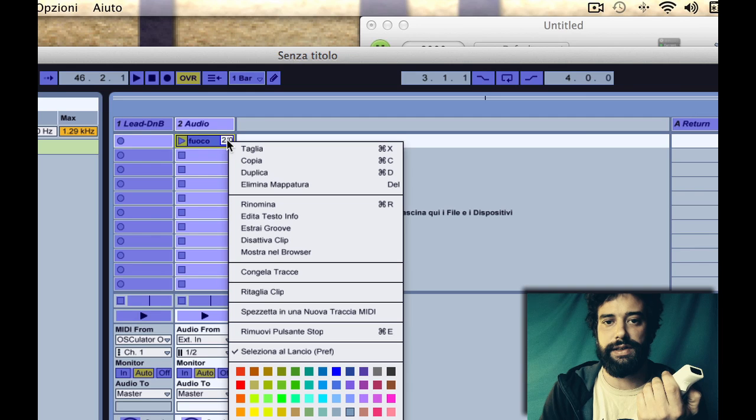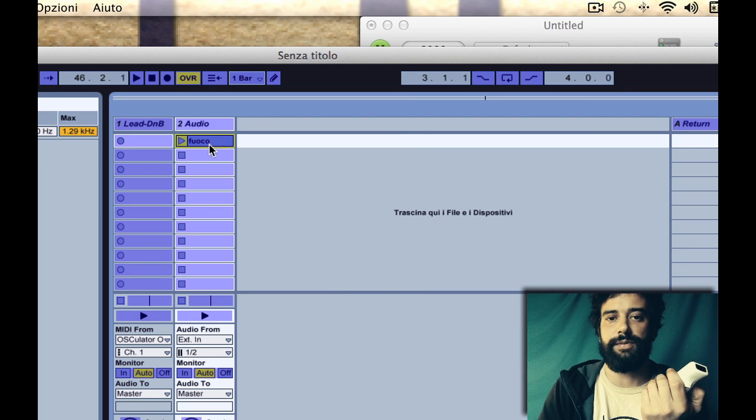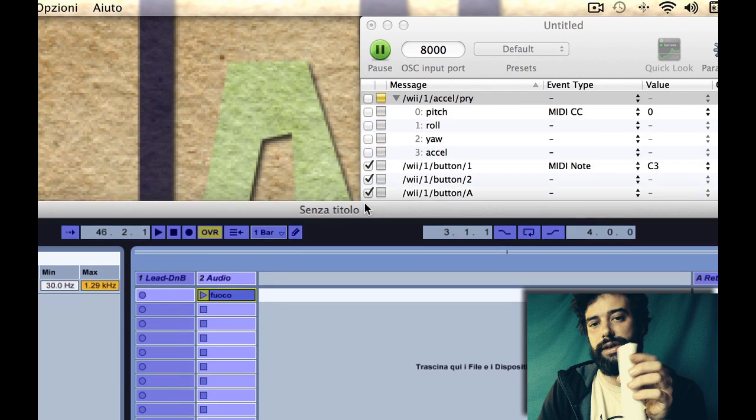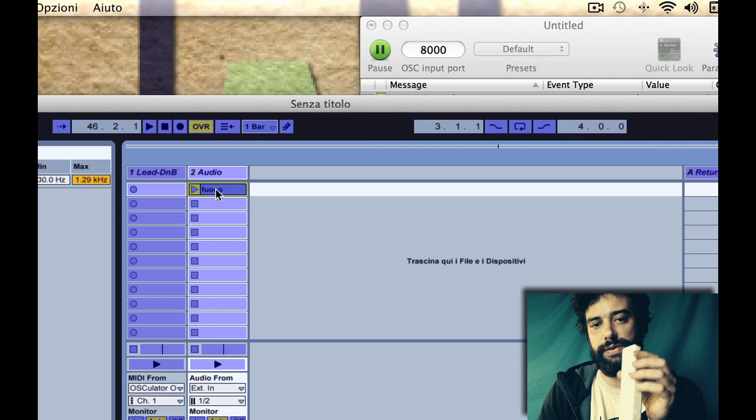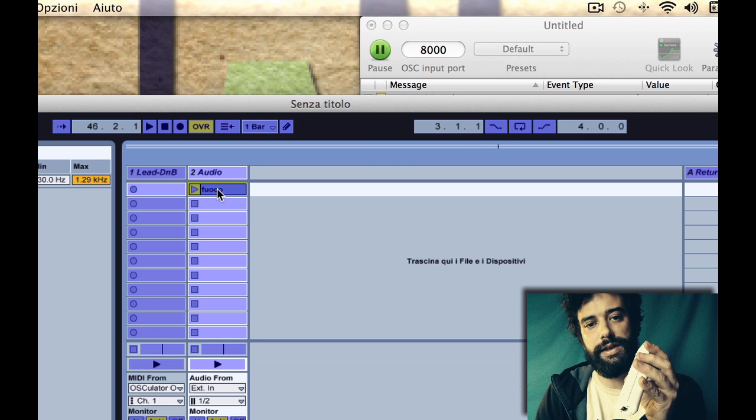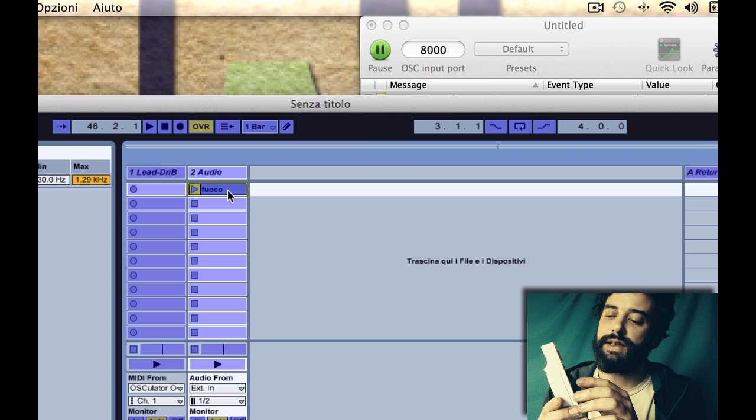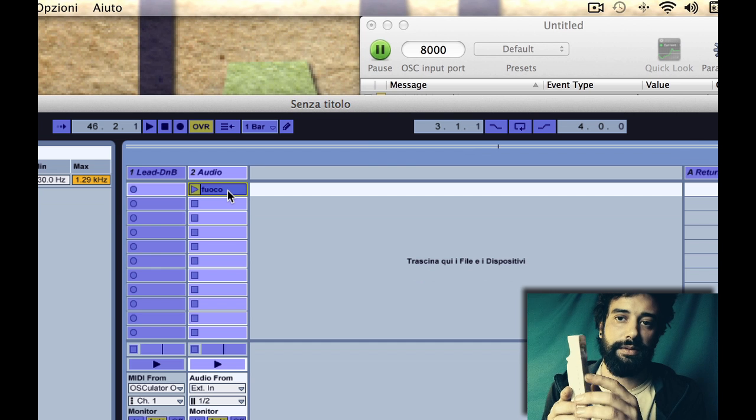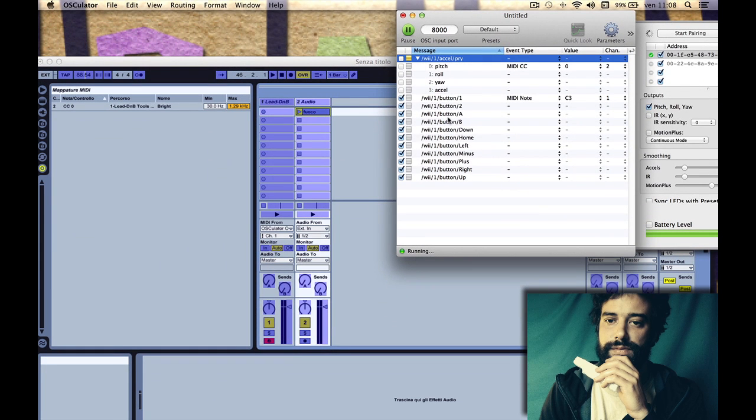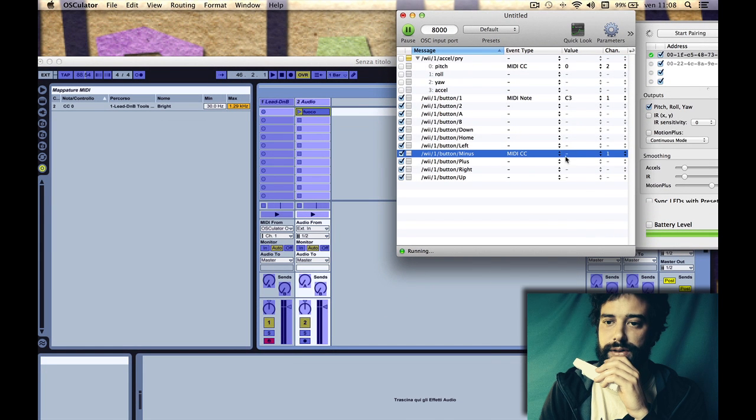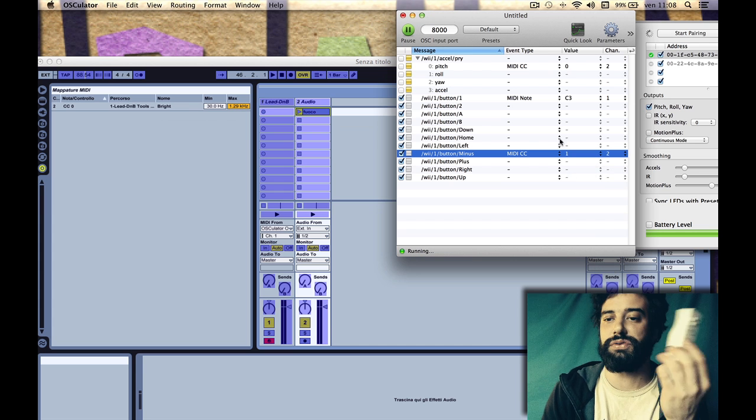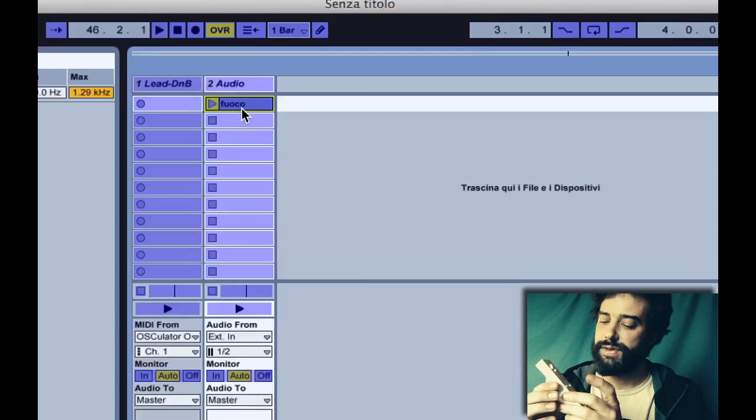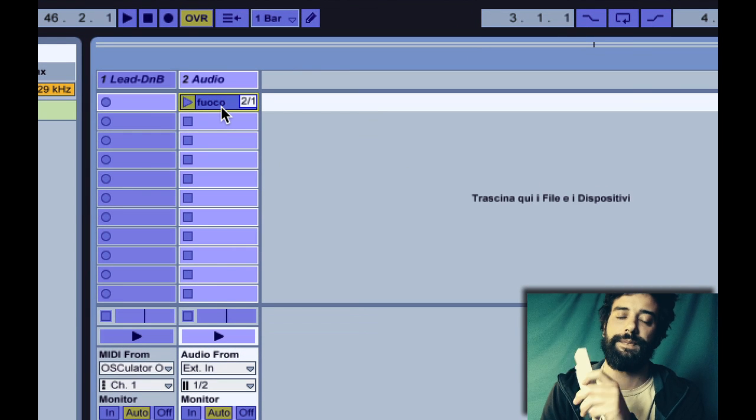You want to uncheck the values that you don't need so you can map properly. I'm going to delete the mapping. So now I can move it but it doesn't send the sounds to Ableton. Now I can assign this clip to a button. Let's say the minus button which is not mapped.